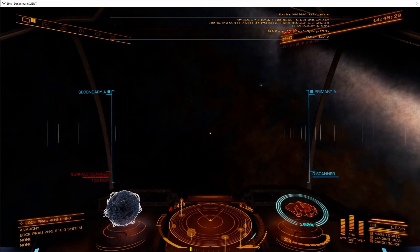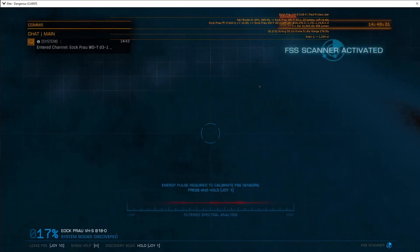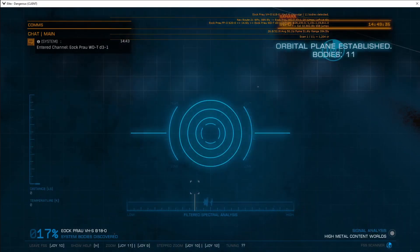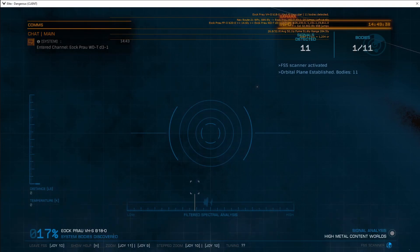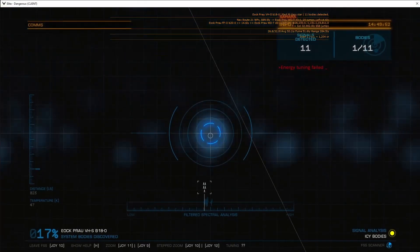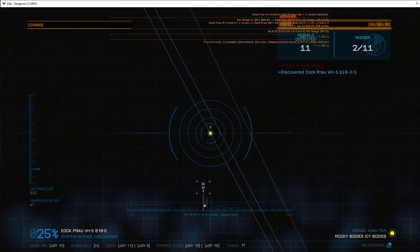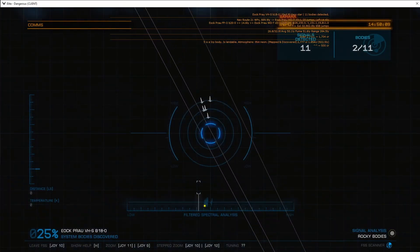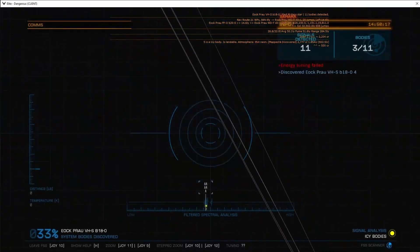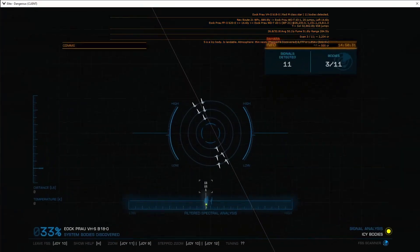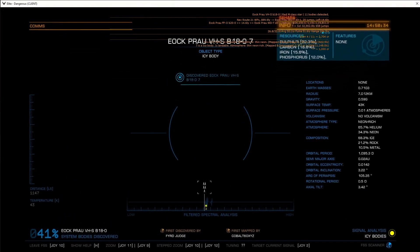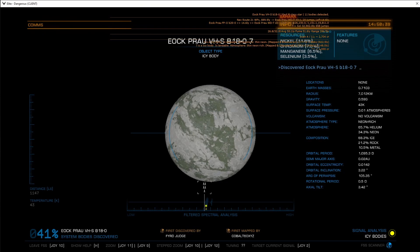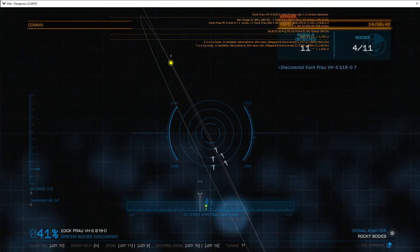We will now use the DSS system and search for systems. As soon as we scan the system, the surveyor will update. The surveyor will not update, of course, if the body discovered does not match any criteria. Here, though, it does match a criteria, and therefore the surveyor updates.